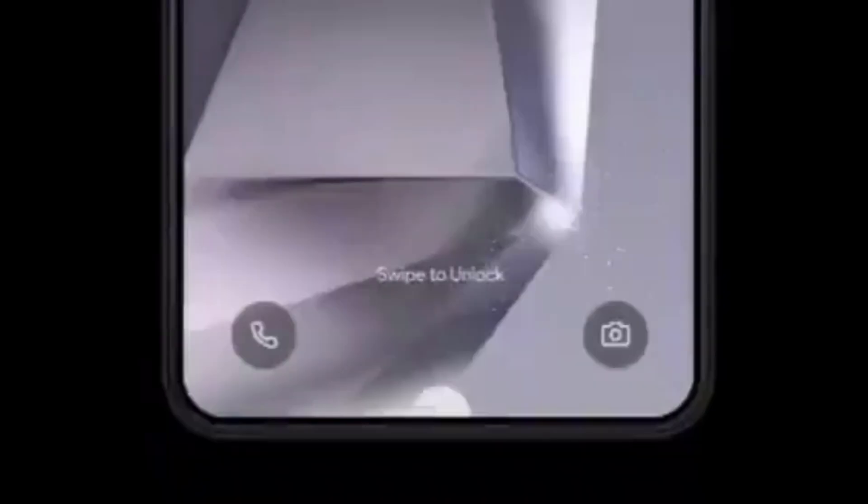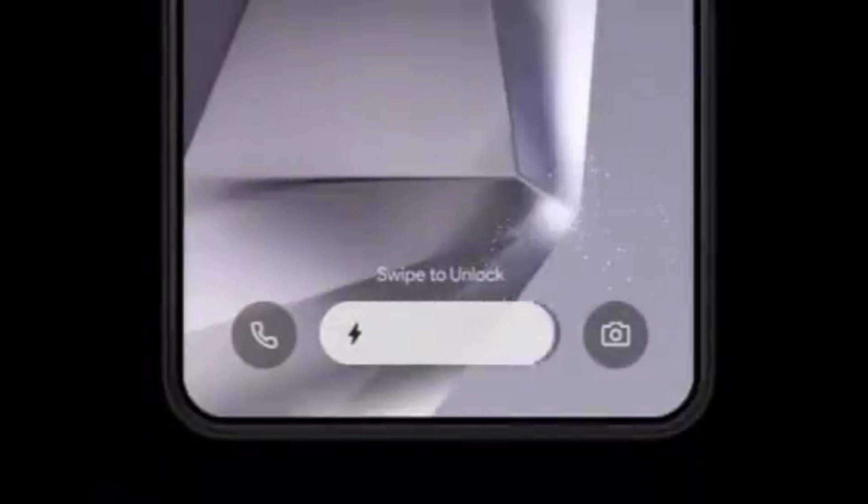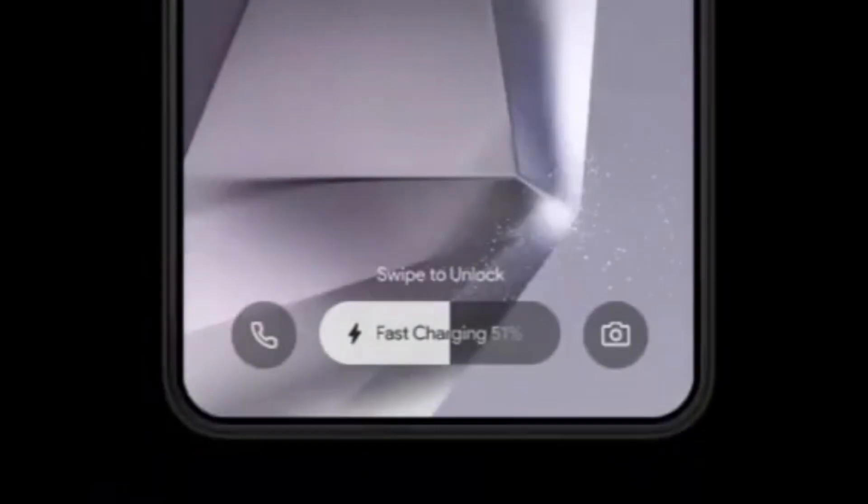Additionally, there's a new charging bar between redesigned phone and camera lock screen icons and a new pill-shaped battery indicator in the upper right corner of the status bar. Another leaker shared a concept of the charging animation in One UI 7.